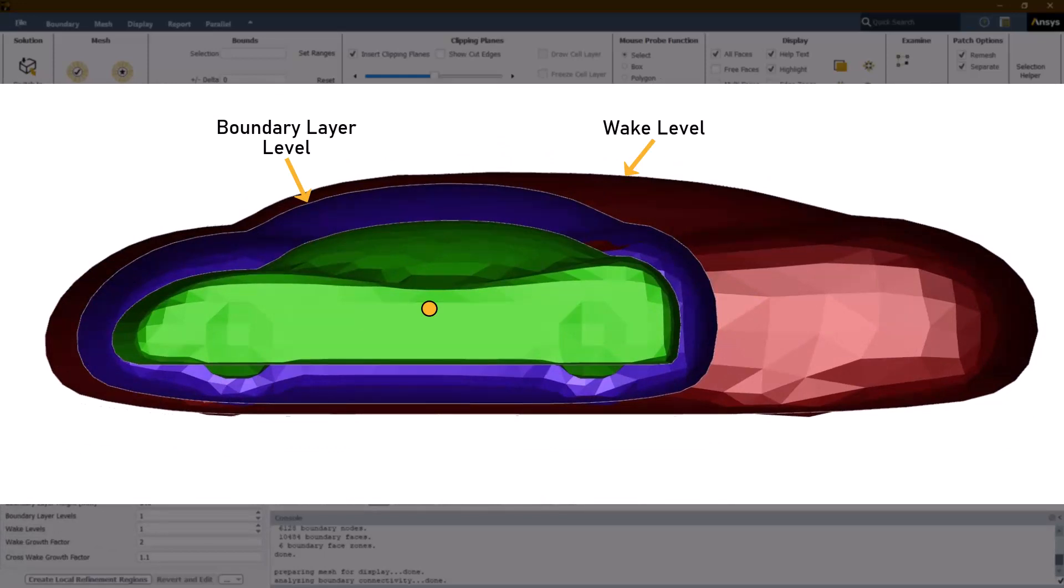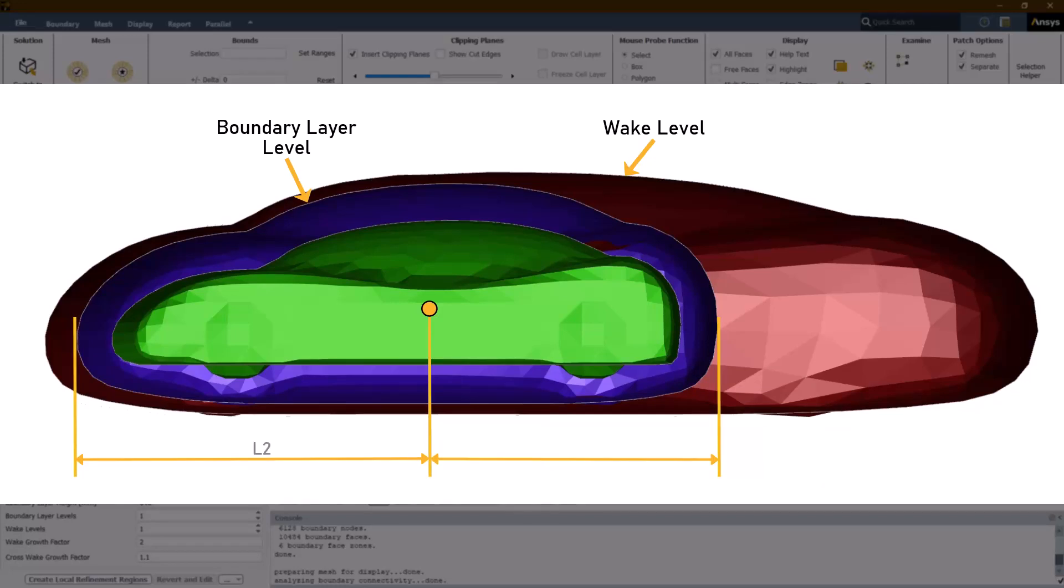First, the length of the body from its center to the outermost boundary layer level is calculated in both upstream and downstream directions. Subsequently, the offset distance from each of the wake levels is calculated using these length values, the wake growth factor and cross wake growth factor.